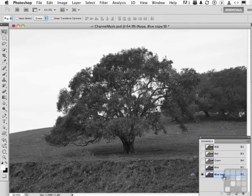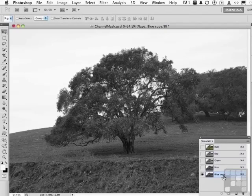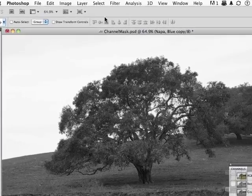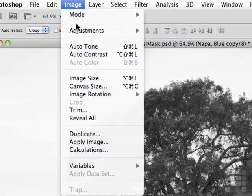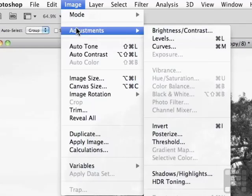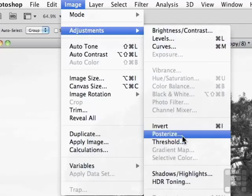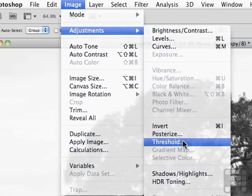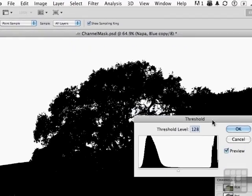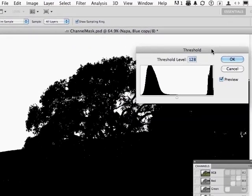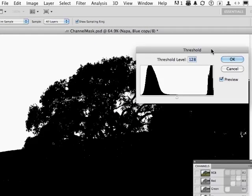The next step is creating a silhouette. I want a black and white silhouette of that image. Go to the word image, down to adjustments and over to threshold. What threshold does is it splits the image into the components of black and white based on the original brightness levels of those pixels. Those pixels can have any brightness level from 0 to 255.